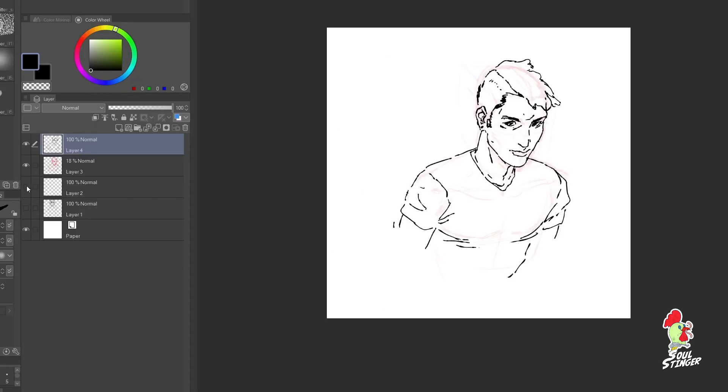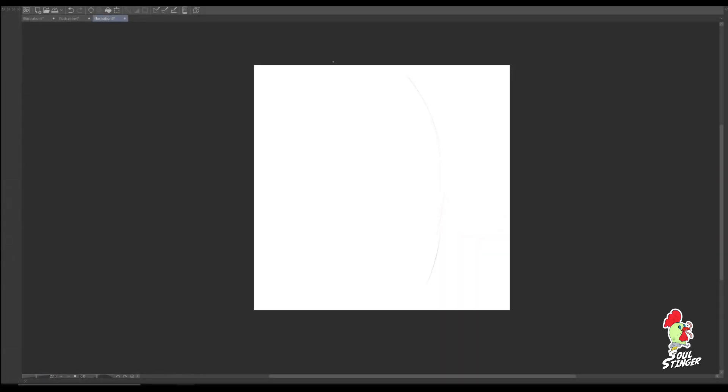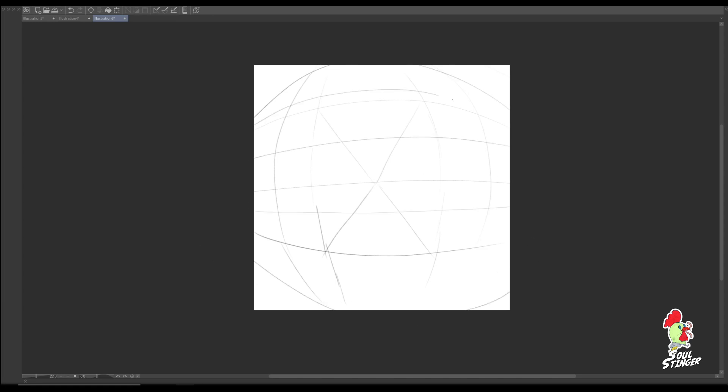In this next example I want to showcase the importance of having a perspective grid and being able to place simple shapes in this perspective grid.